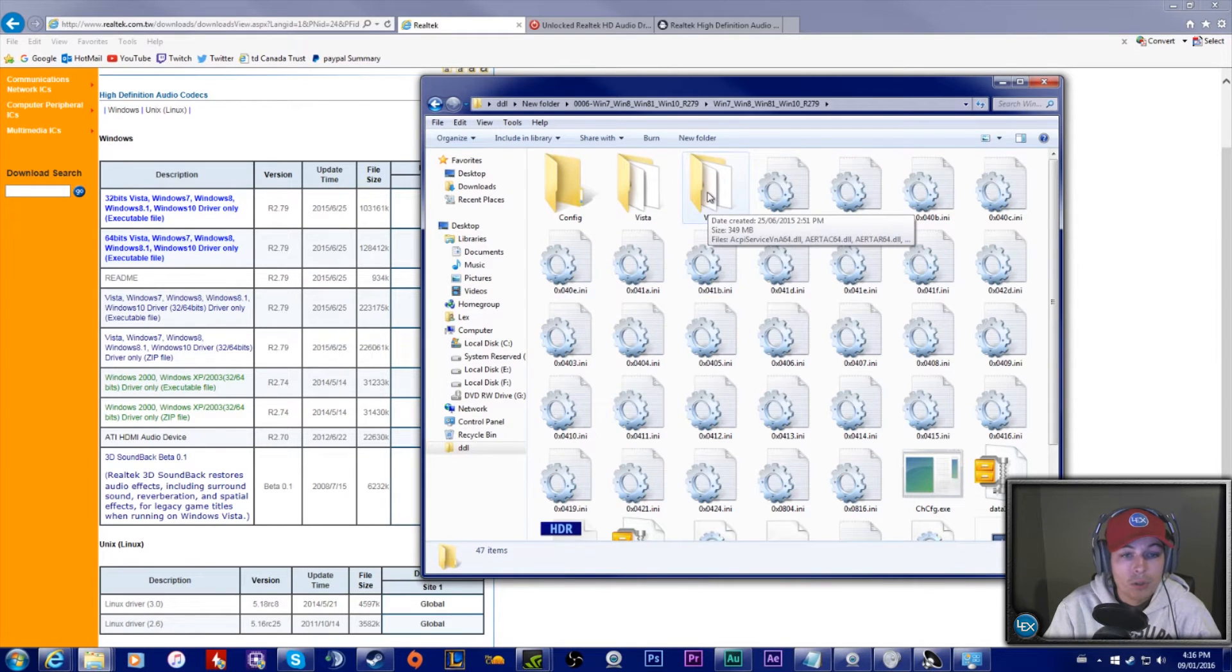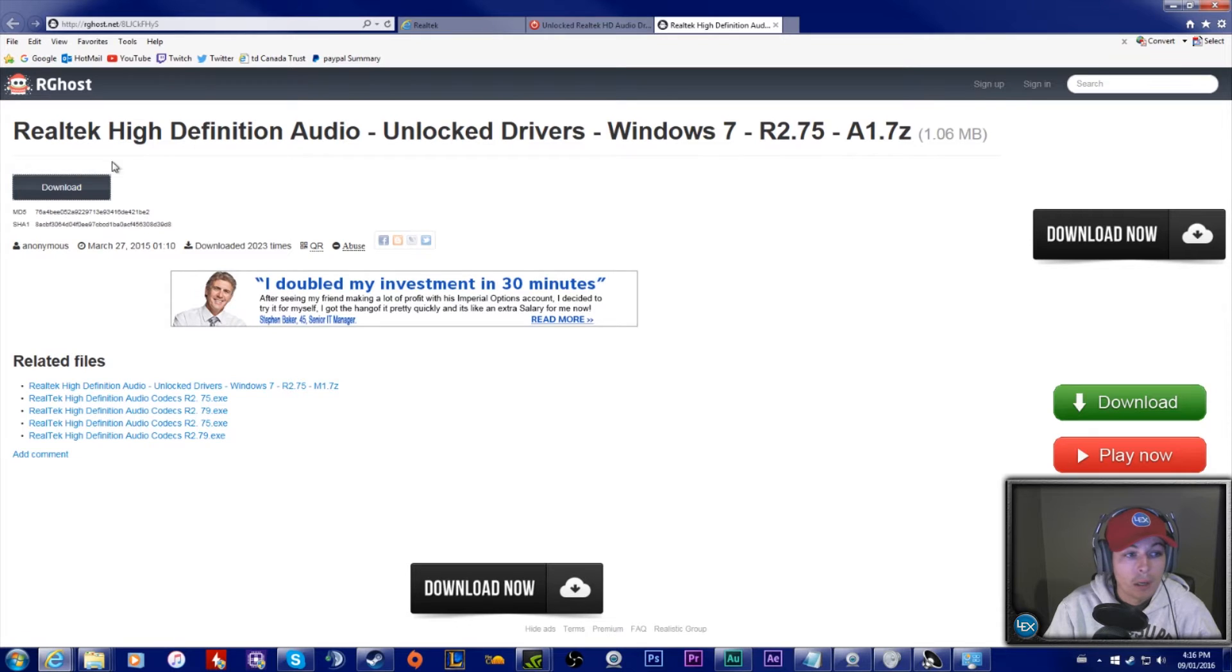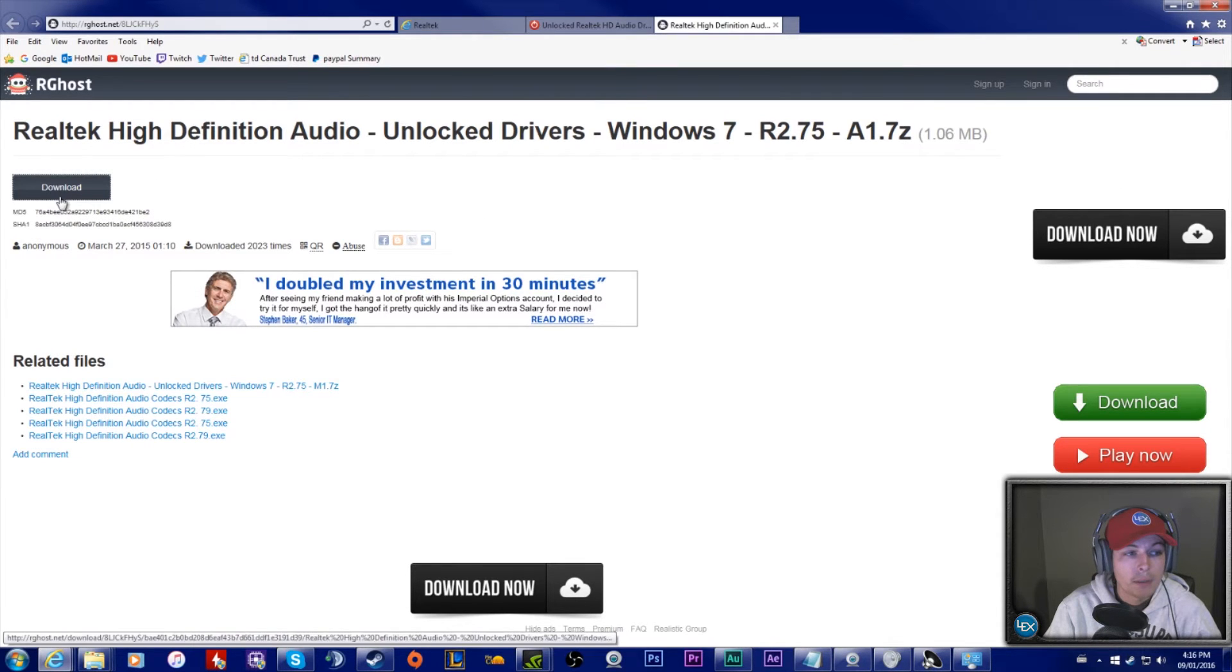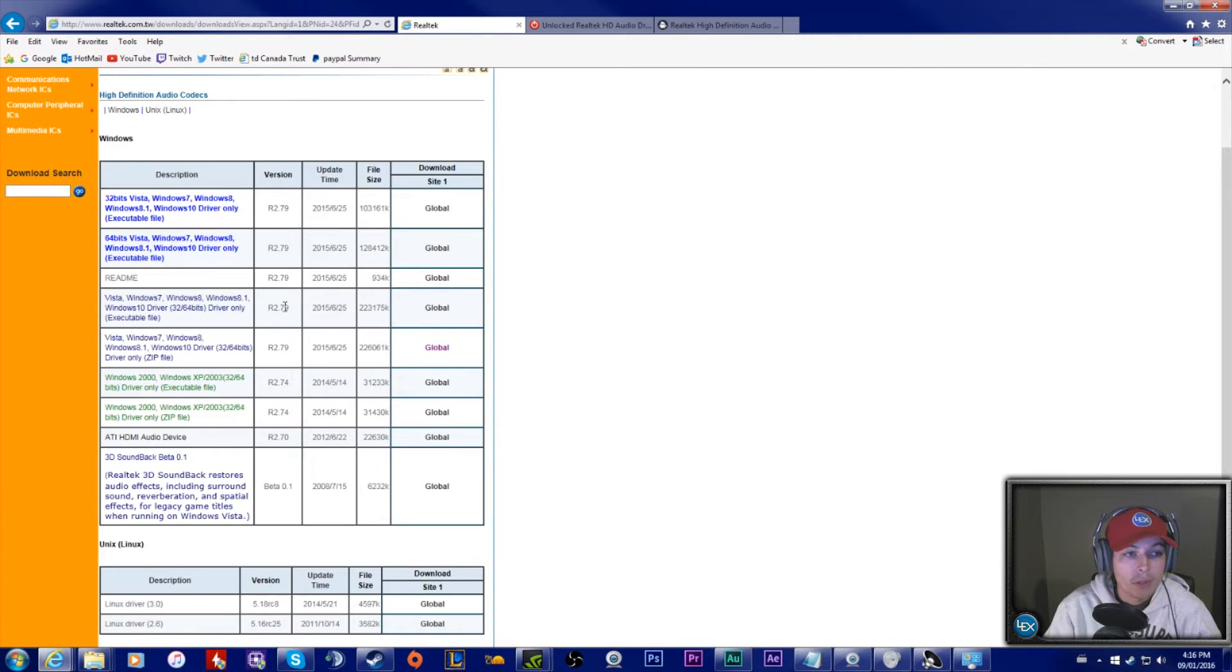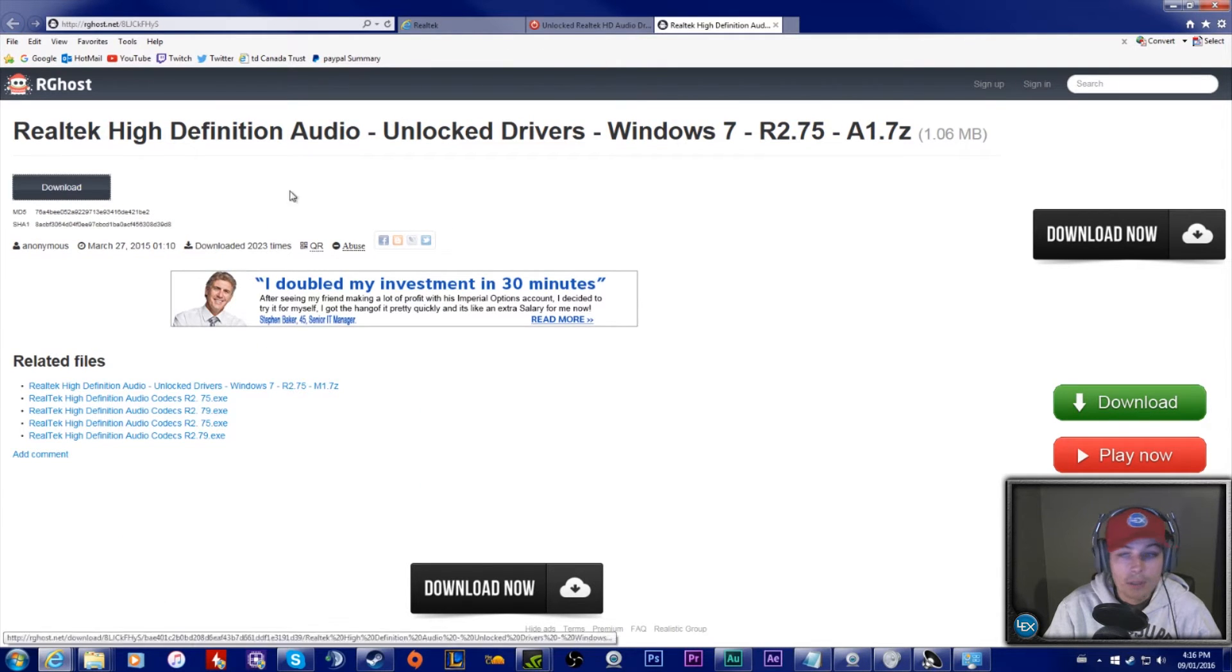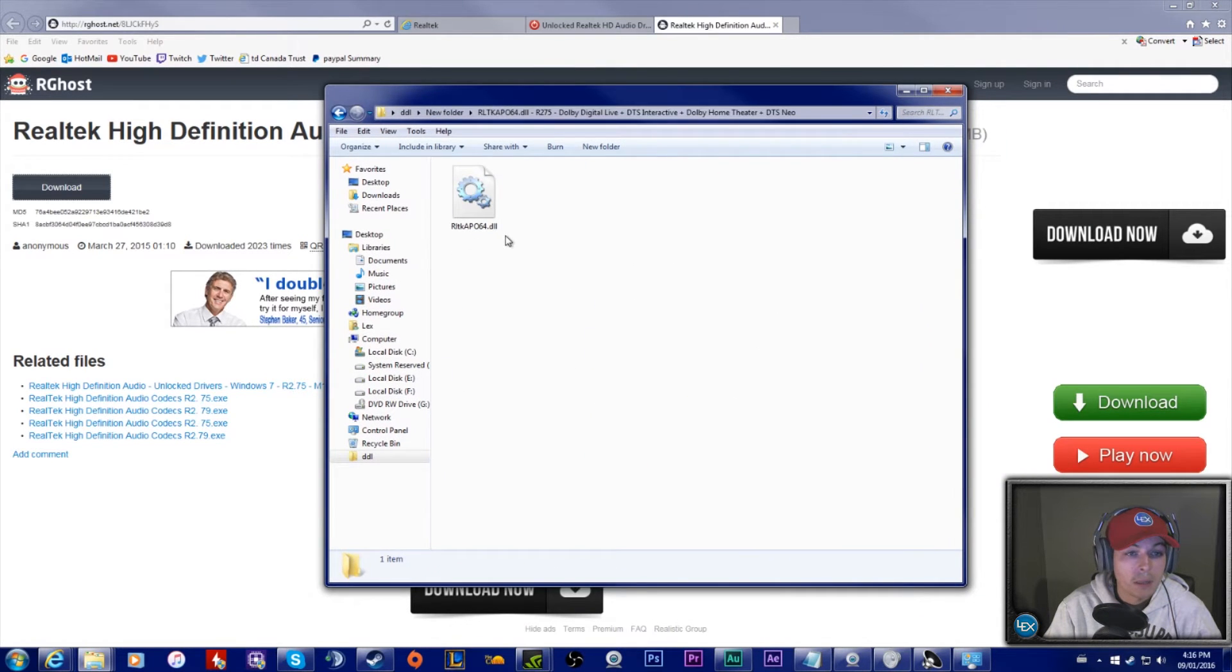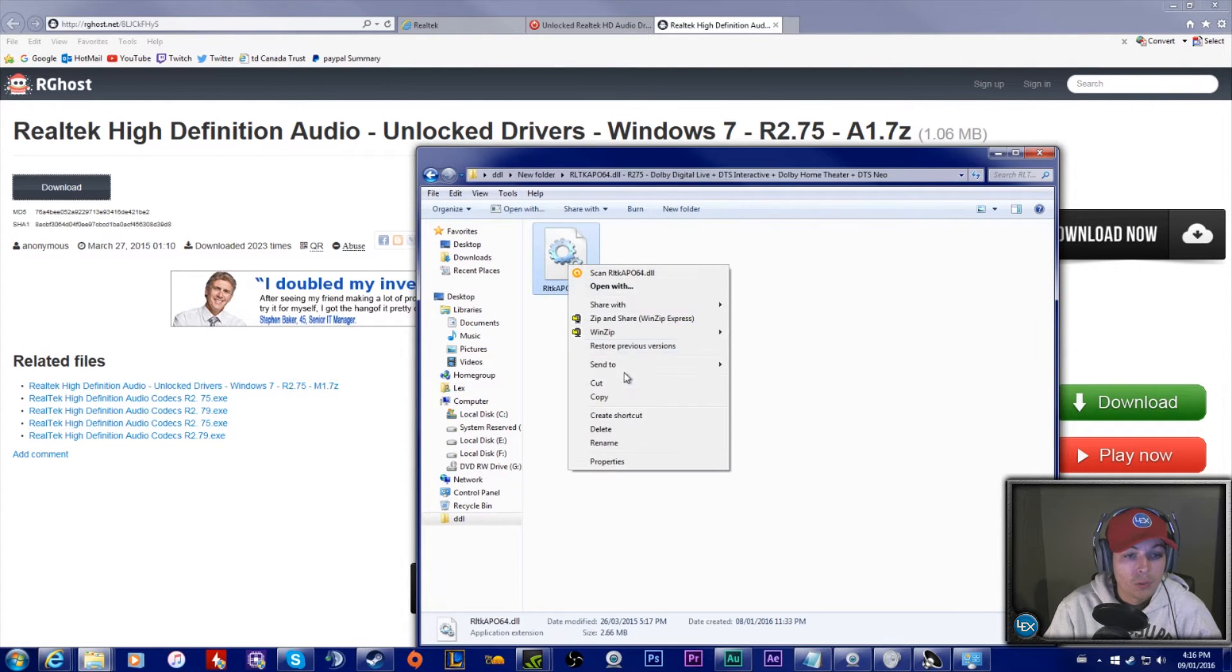Once you have it uninstalled and your computer has been restarted, you have to go to this link here and download another file, and it's a .dll file. I'll put all the links in the description, so I'll put the Realtek website link and this link in the description. You download this file, this .dll file.